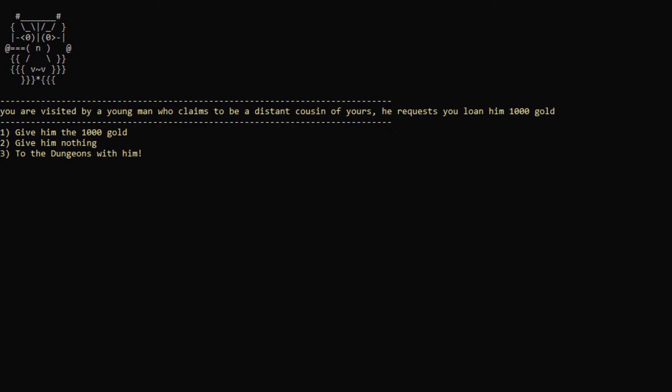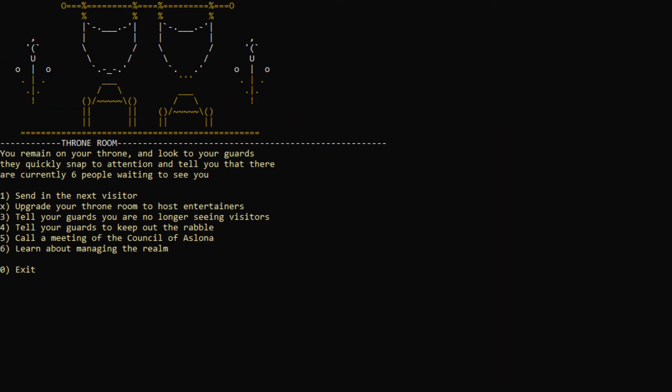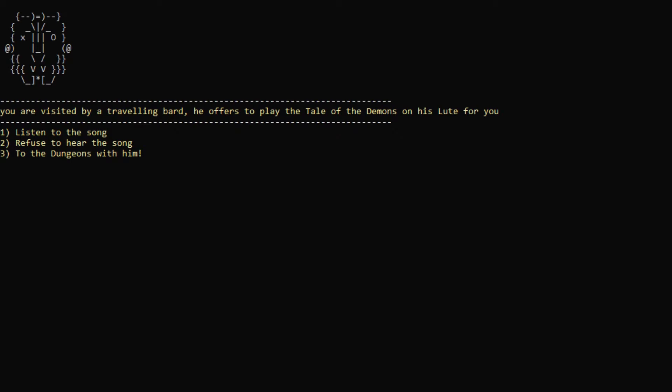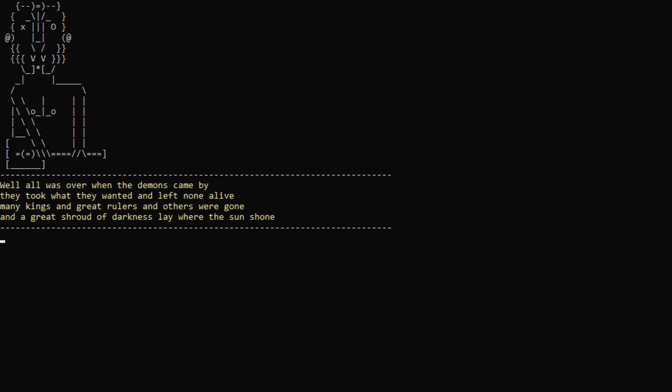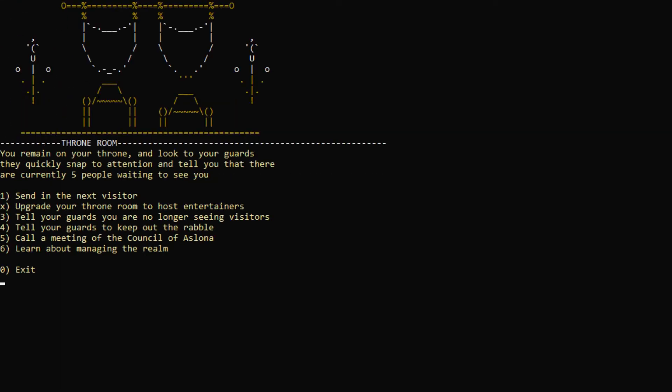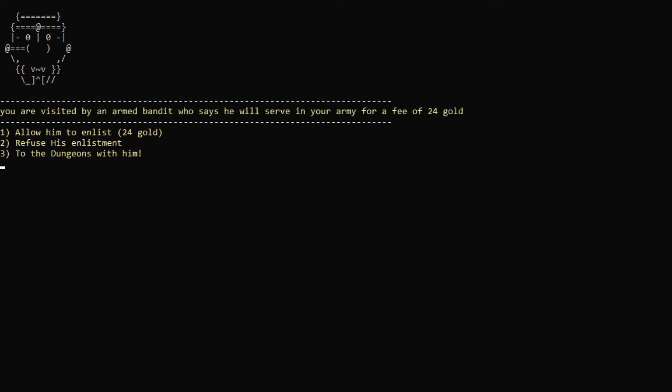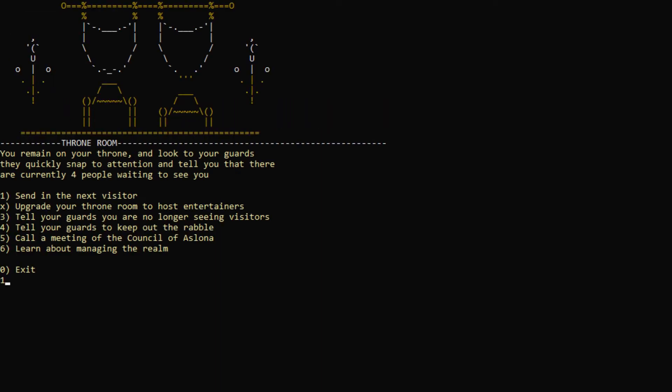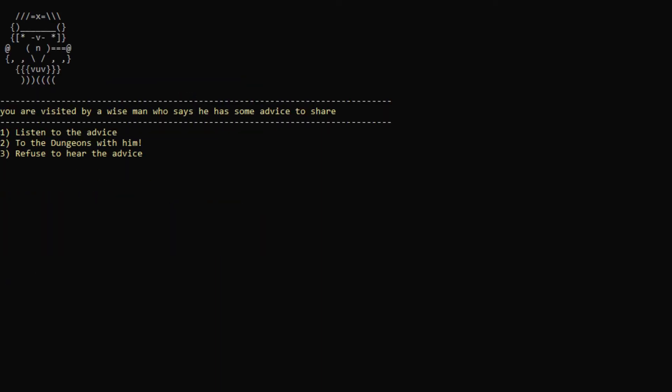A young man who claims to be the distant cousin of yours. Guess you loan him a thousand gold to the dungeons with him. Next visitor. You are visited by a traveling bard. Tale of the demons. Wow. That was actually probably not a bad song. I'm surprised he actually just left. Next visitor. An armed bandit. 24 gold. Yep. Sure.